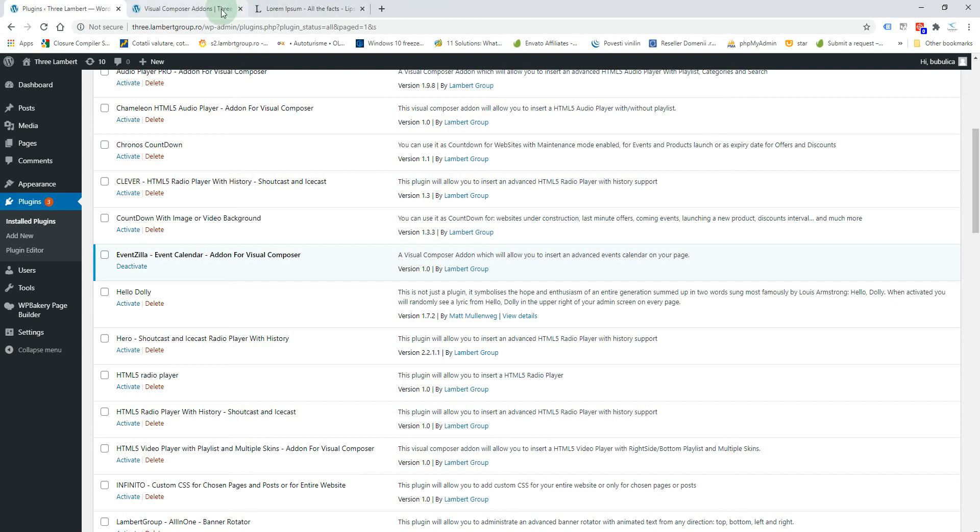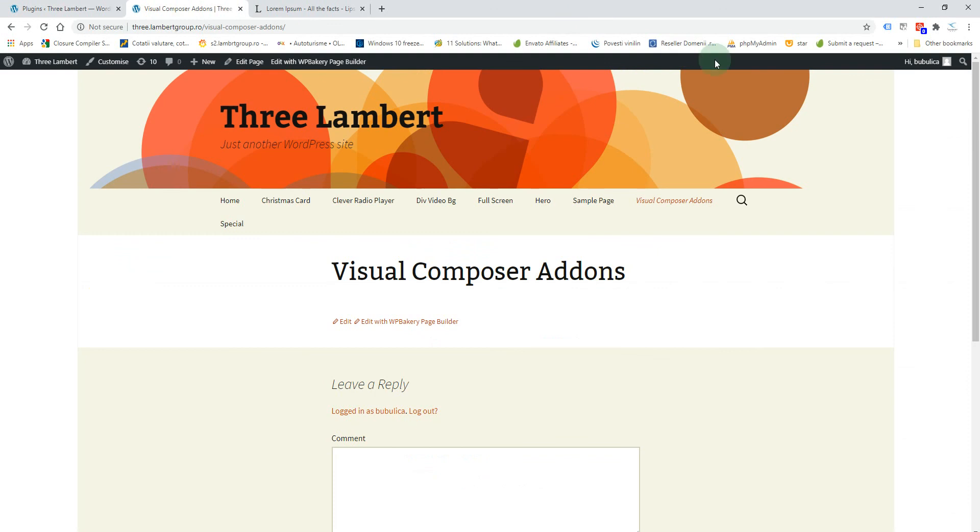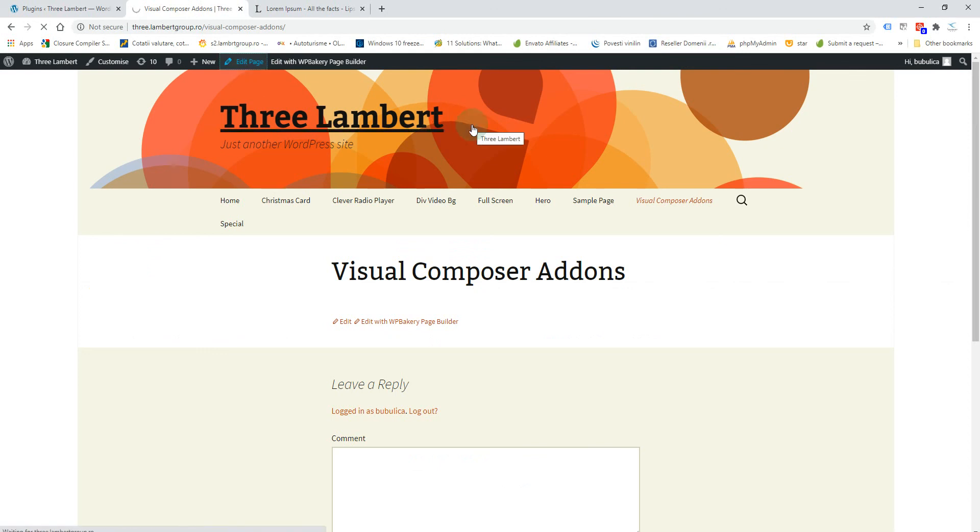First you'll go on the page where you want the calendar to appear and you'll click Edit Page.